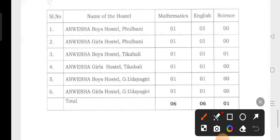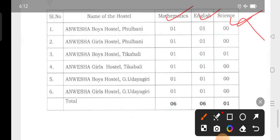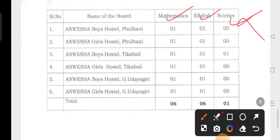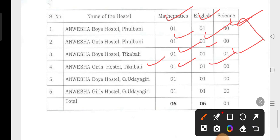English teacher — girls hostel 1 mastering English, then boys hostel 1. Girls hostel 3 — high math and science teacher required.